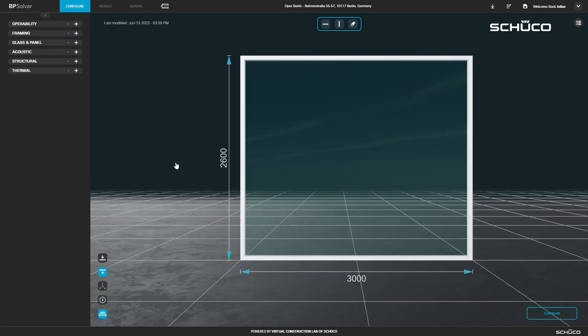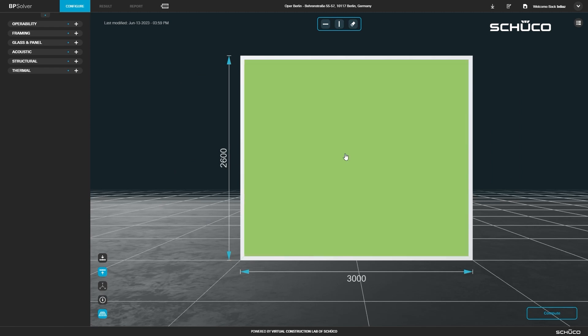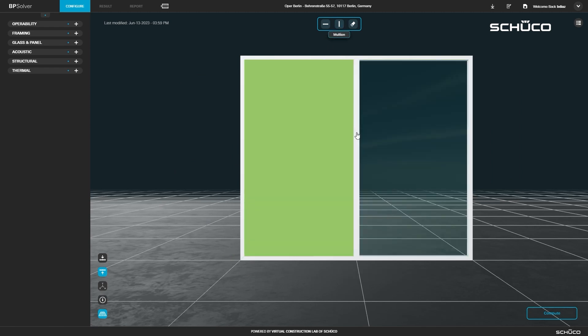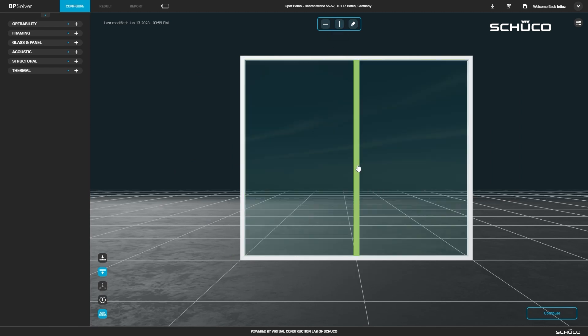Click the glass section and add a mullion using the tool above the model. To change the mullion's placement, select it and change the width dimension to 1000.